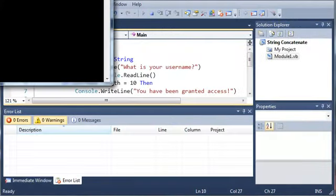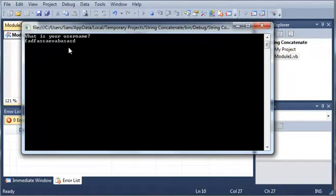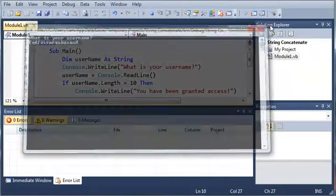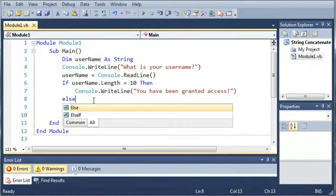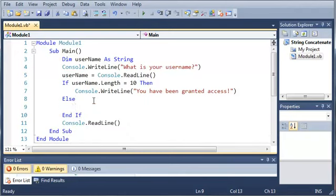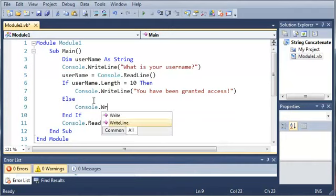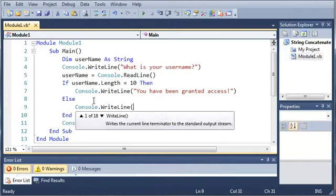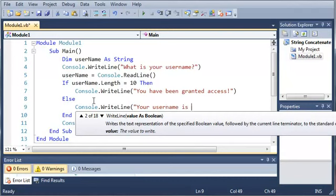Now if we type anything else that's not equal to 10, so let's just do something more than 10, it's not going to say anything. So let's just go back in here and add a simple else. Now we're going to do console.writeline. Your username is not the right length.